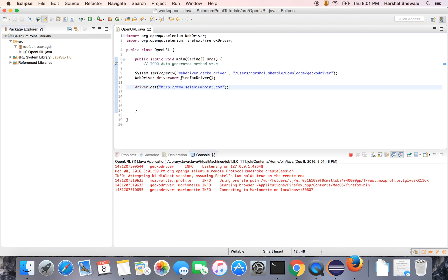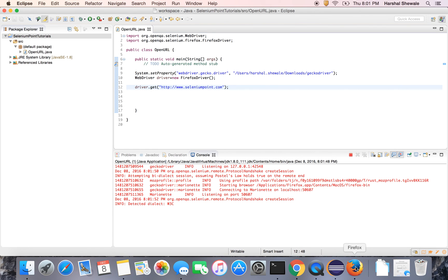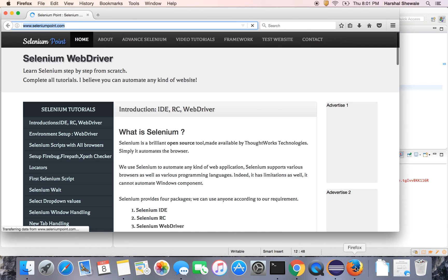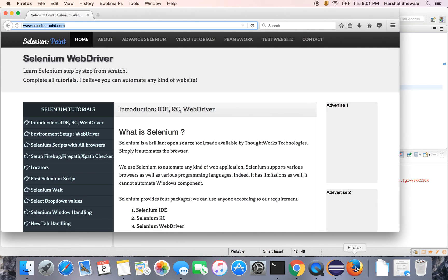Let's run this program. Now it will open Firefox — it has already opened. And it has opened selenium.com. That's it guys.